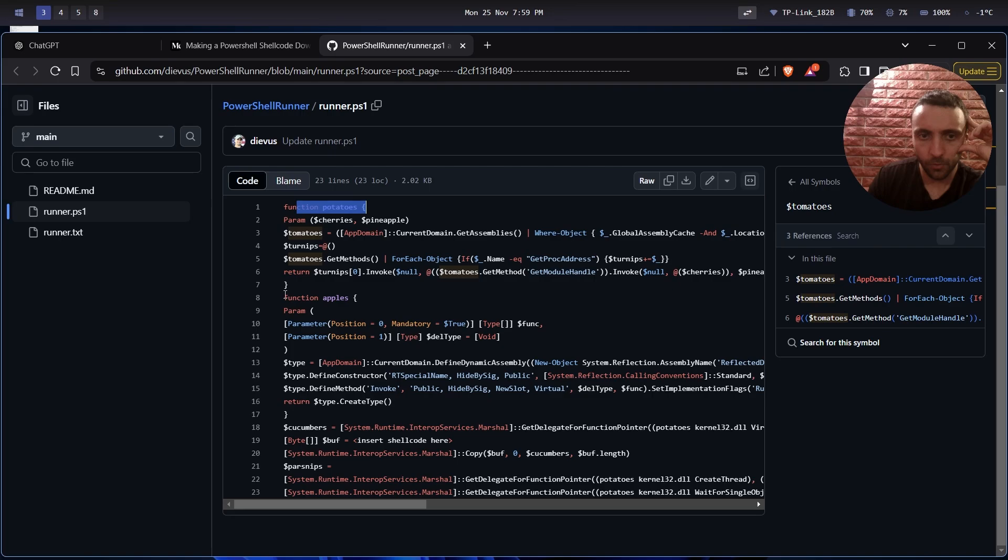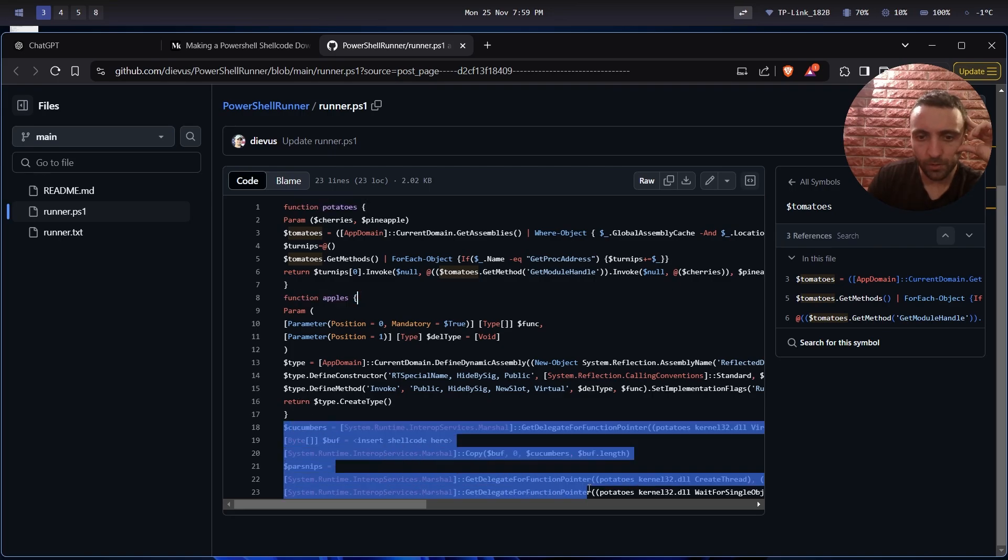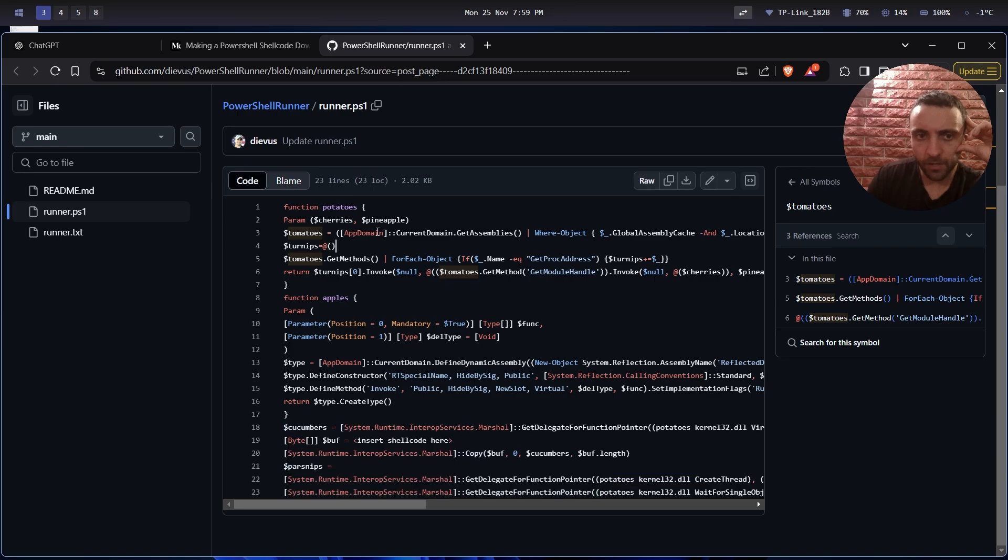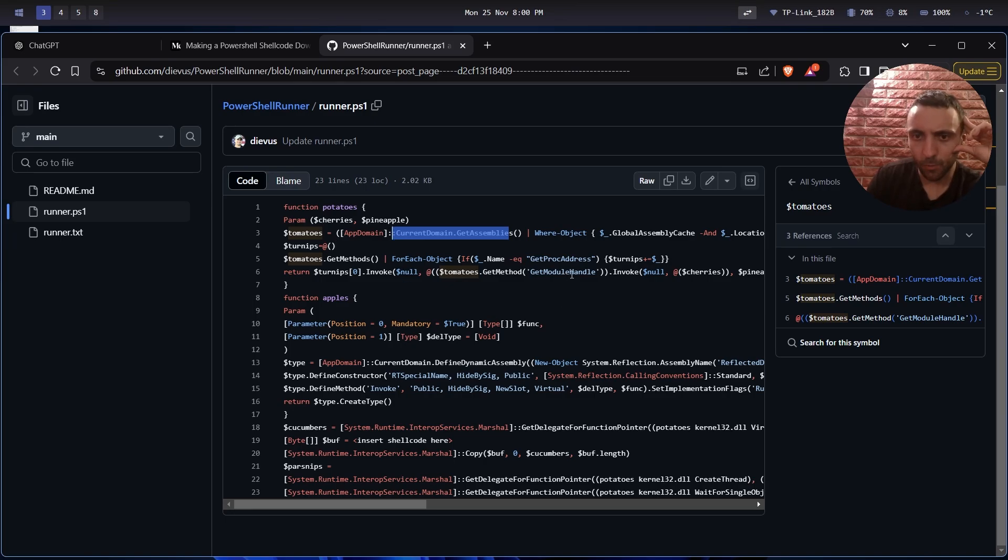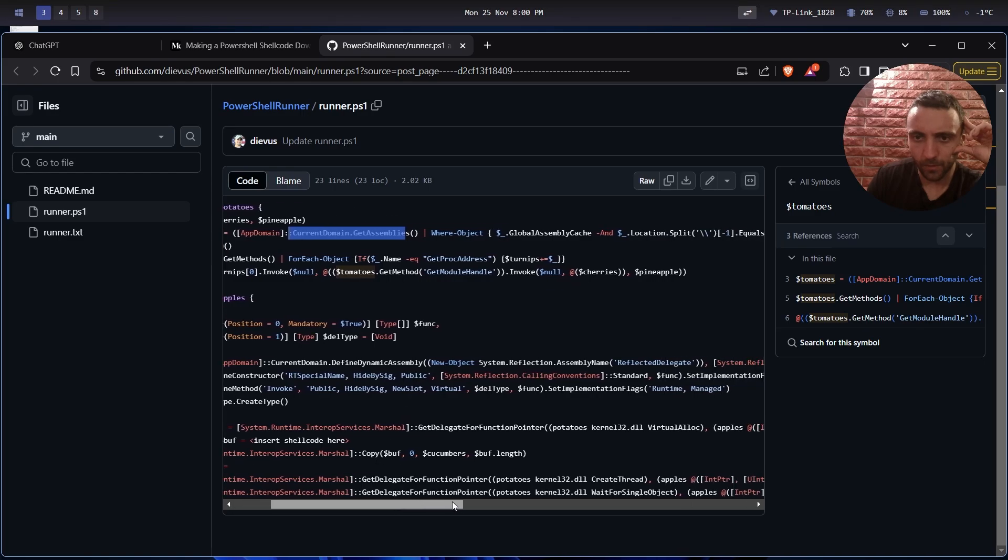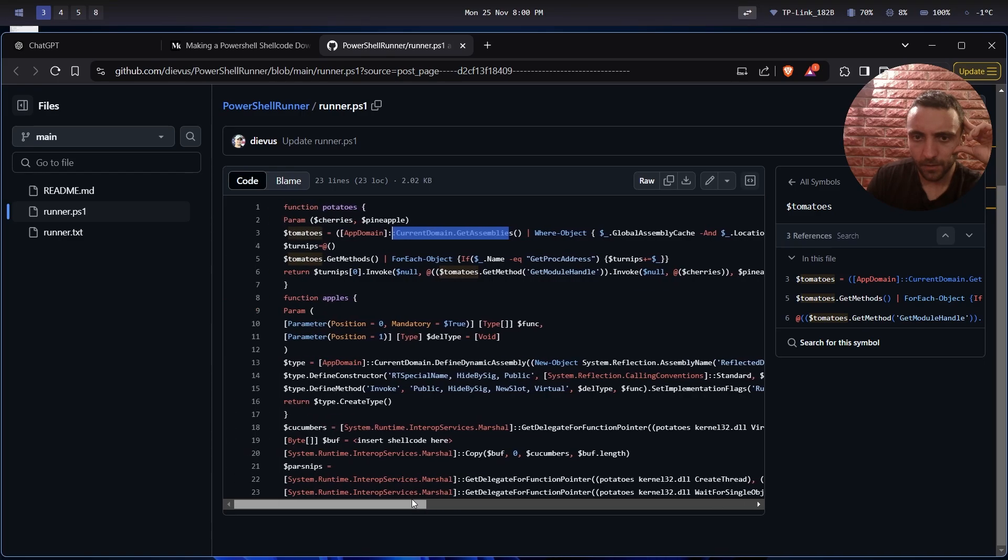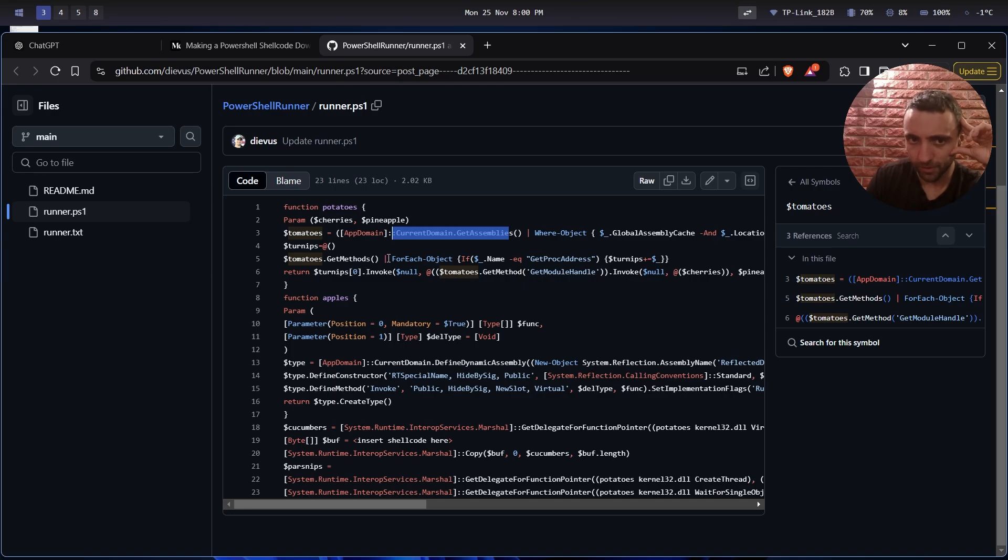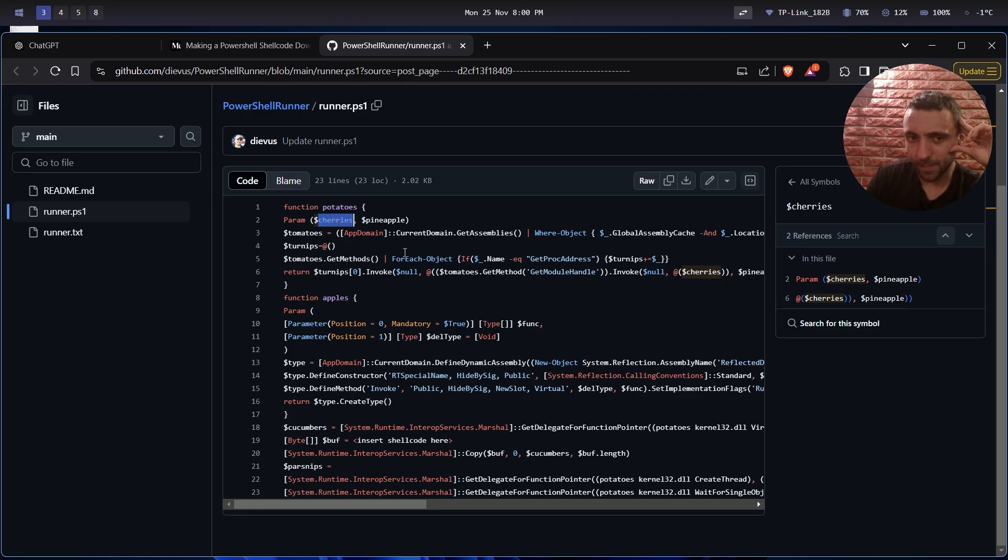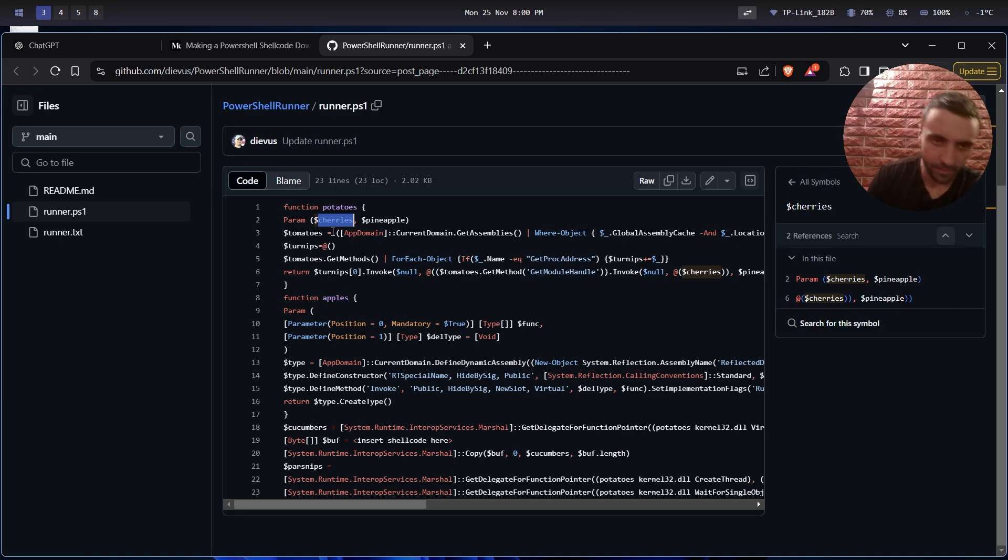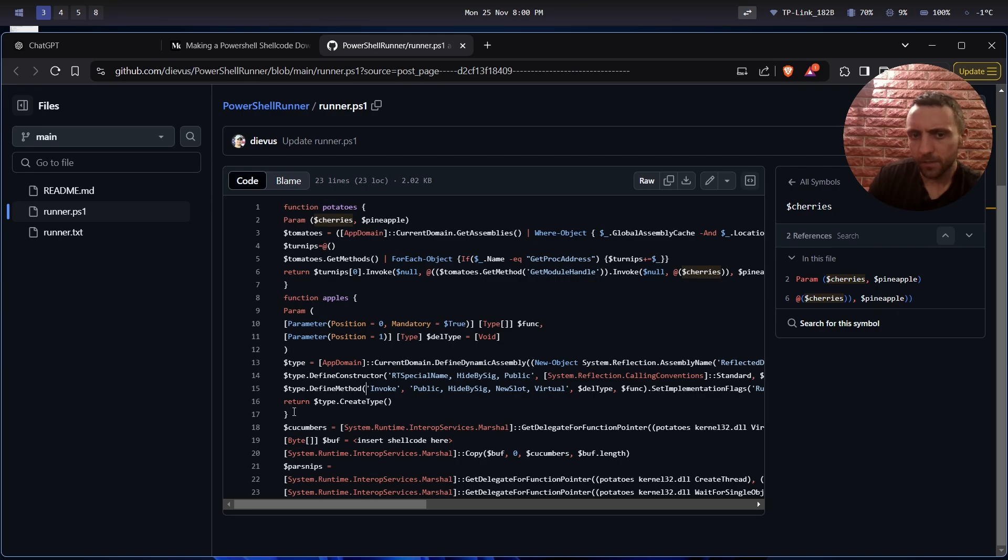Essentially, we have several functions - a function called potato and a function called apple, and then some code is run down below. This code is supposed to get all the assemblies for that current process, which in that case is PowerShell, and then we're going to get a module handle. We're going to invoke specific methods from one of these assemblies which are there, and this method depends on the parameter we specify. About the apple function, I'm not exactly sure what it does, so let us ask ChatGPT about it.